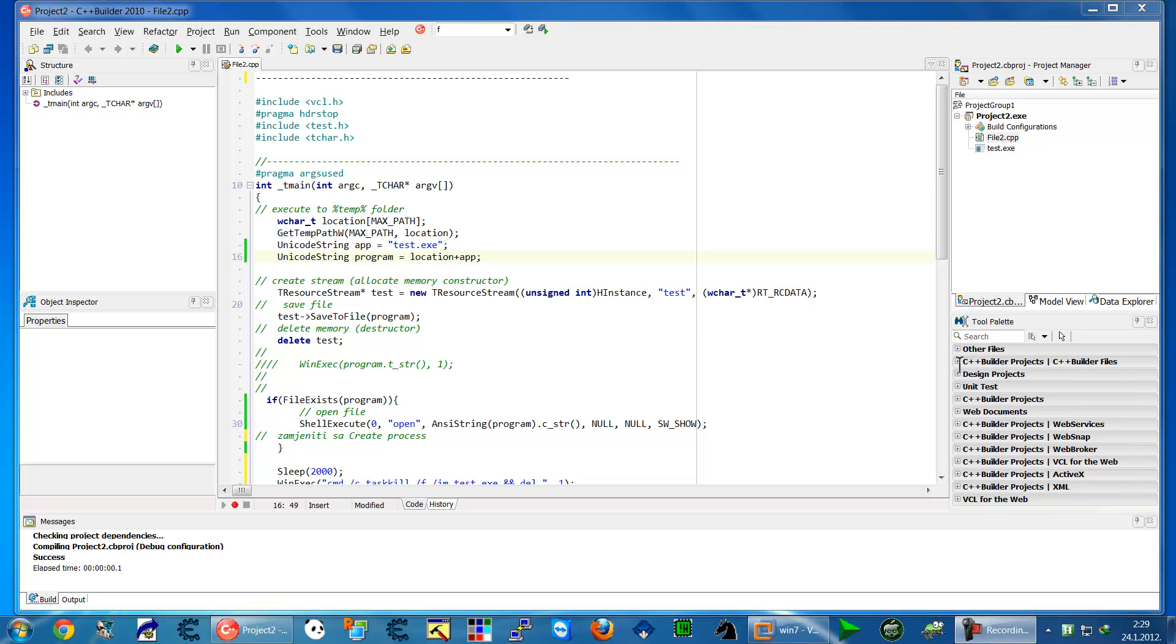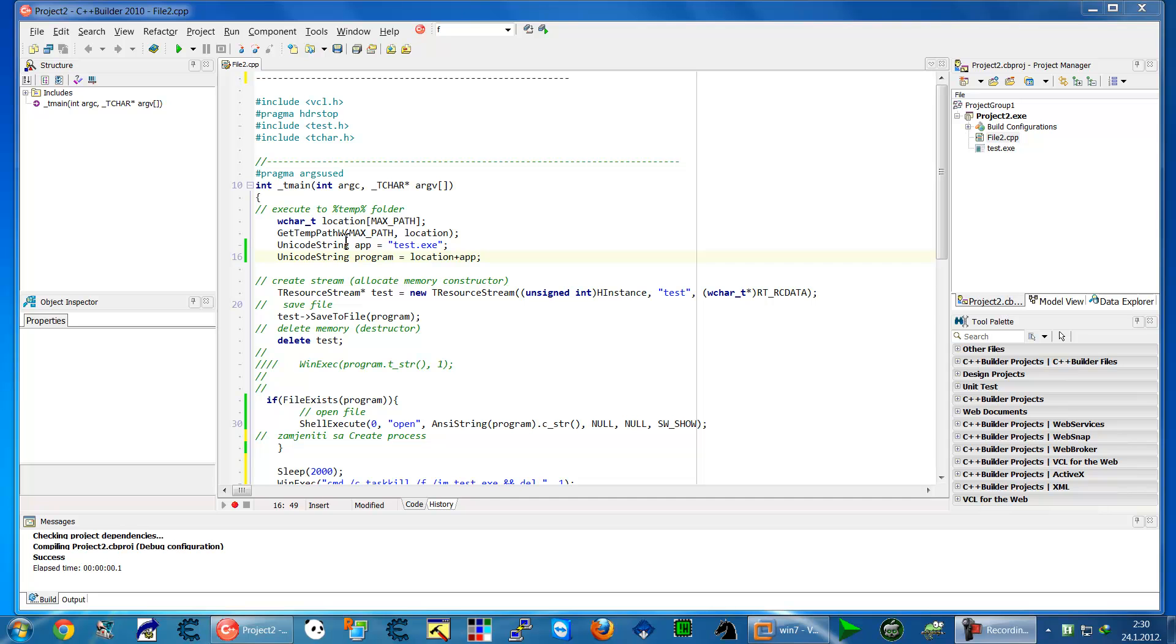Ok, this is lesson 2 about programming in C++ Builder 2010, an input test.exe file into the resources. So in a previous video we talked about how to include just exe file but we didn't talk about how to include it in resources.